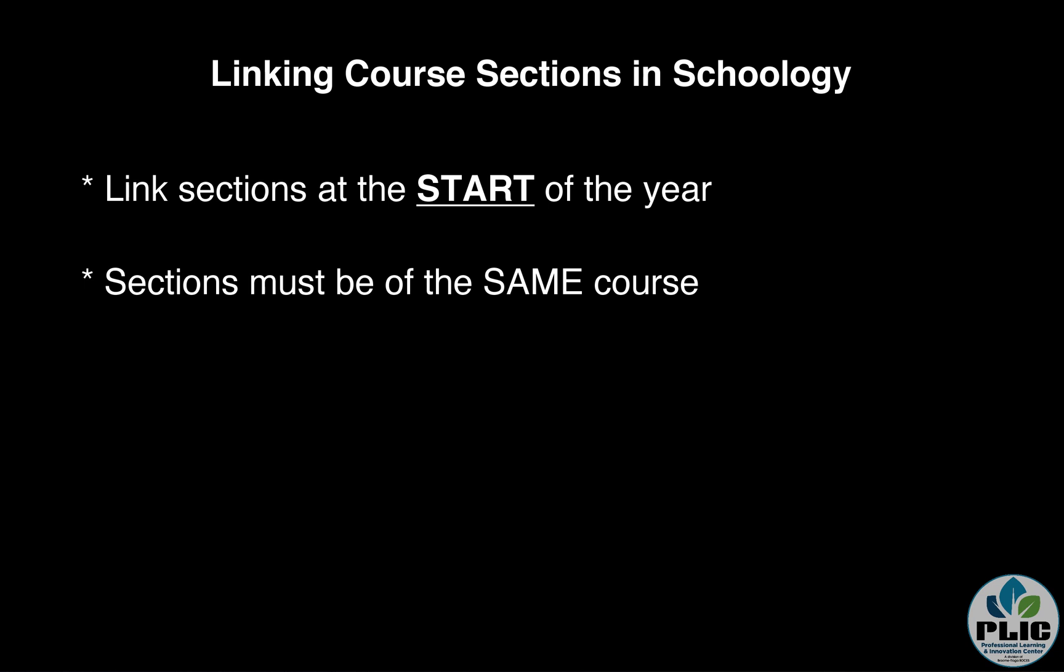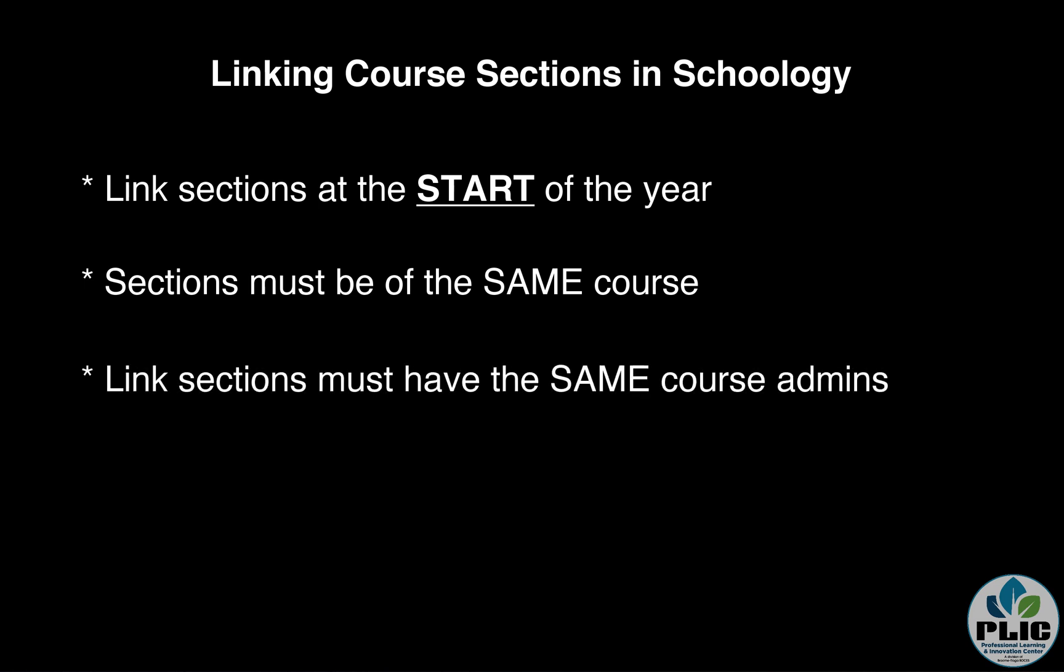The last thing is, and this could be a little weird, but in order to link sections the sections being linked have to have the same teacher or admin roster in each of them. You can't have, maybe if you have a co-teacher in one of the sections but not another, they won't link. So link first because the teachers have to be the same and then add your co-teacher to that section after the link happens.